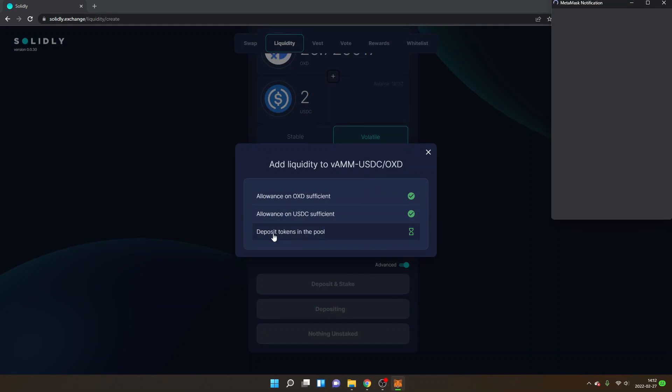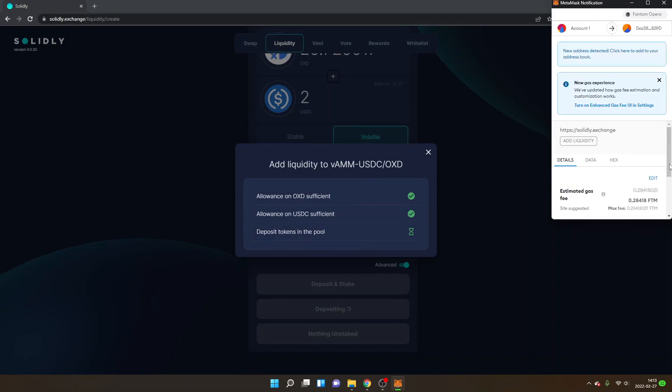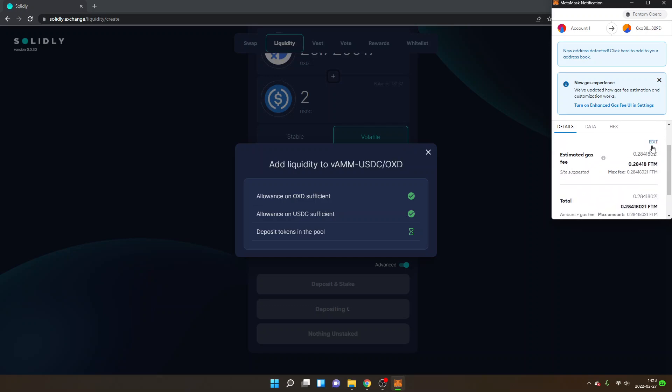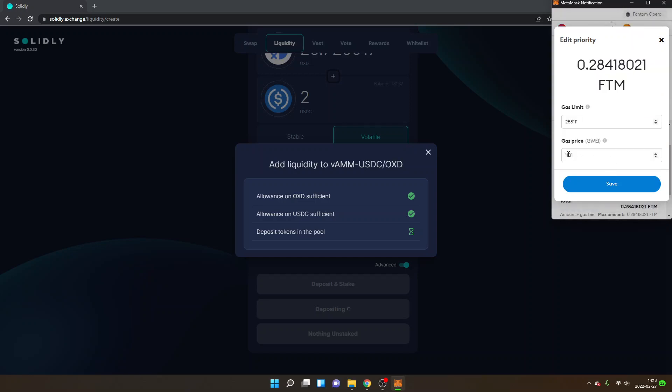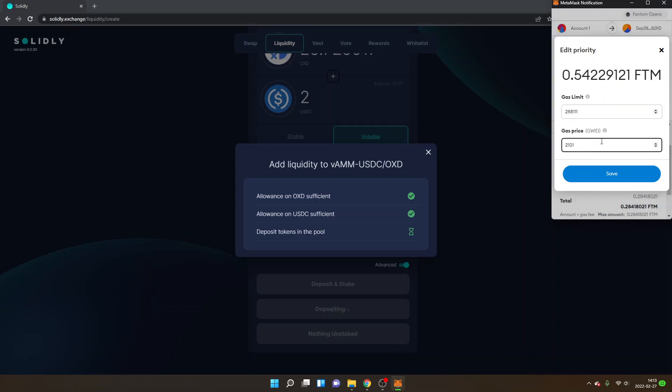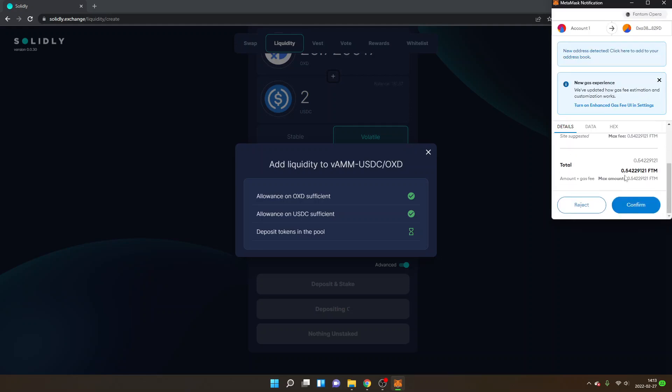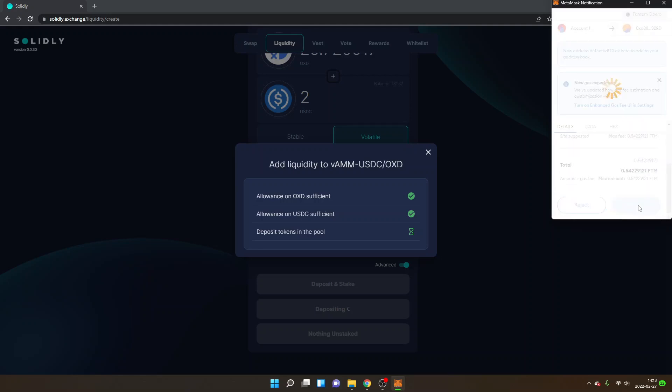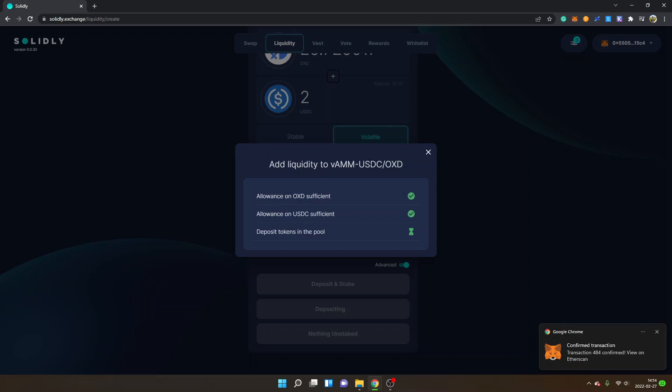From my experience, what has been working well is to edit the gas fee. I will click on Edit, click on Edit Suggested Gas Fee, and then I will type in 2000 instead of 1000 gas price. Now click on Save, and then I will click on Confirm. Hopefully it works now.